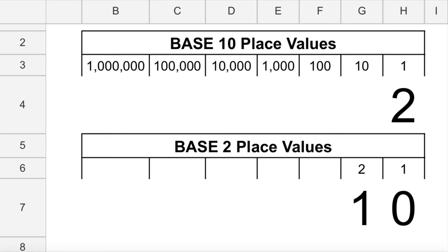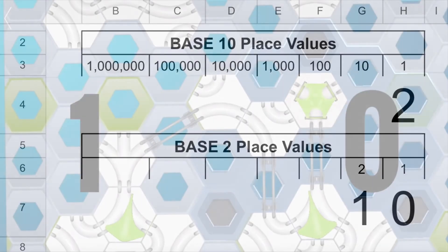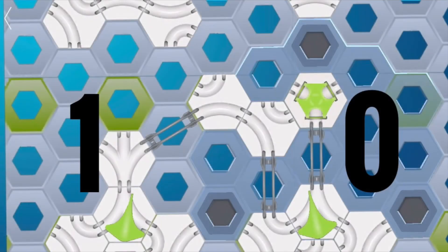1, 0 to a computer means you have a 2 and no 1's, and 2 plus 0 equals 2. Our GraviTrax counting computer switches are displaying a 1 in the 2's place and a 0 in the 1's place, which means 1 two plus 0 ones, which is 2. It's actually the same method we use to count, but using digits that carry over to the next place value when they reach 2, not 10.